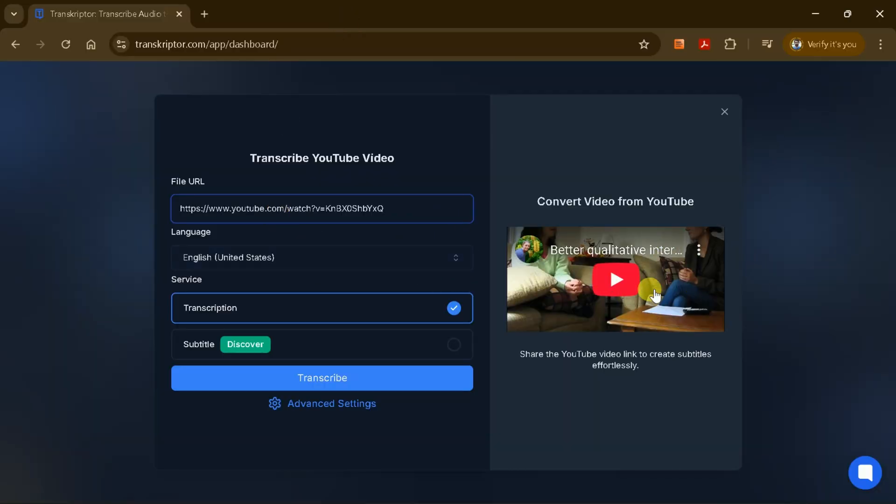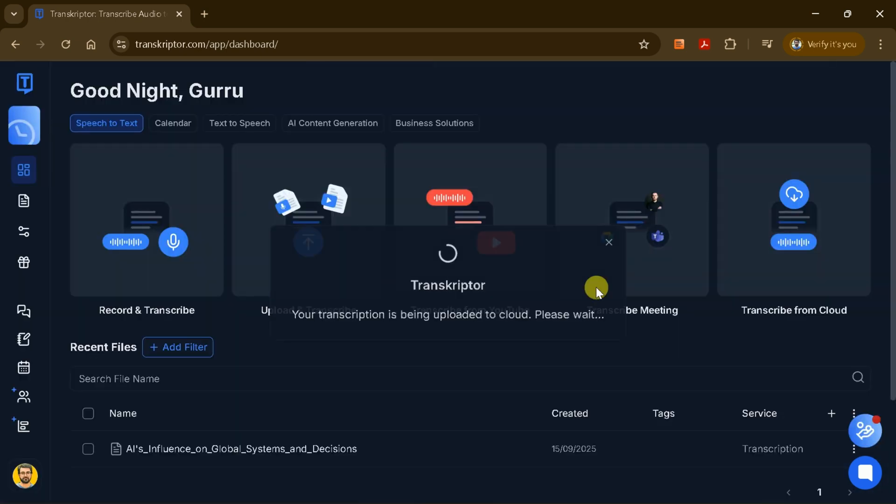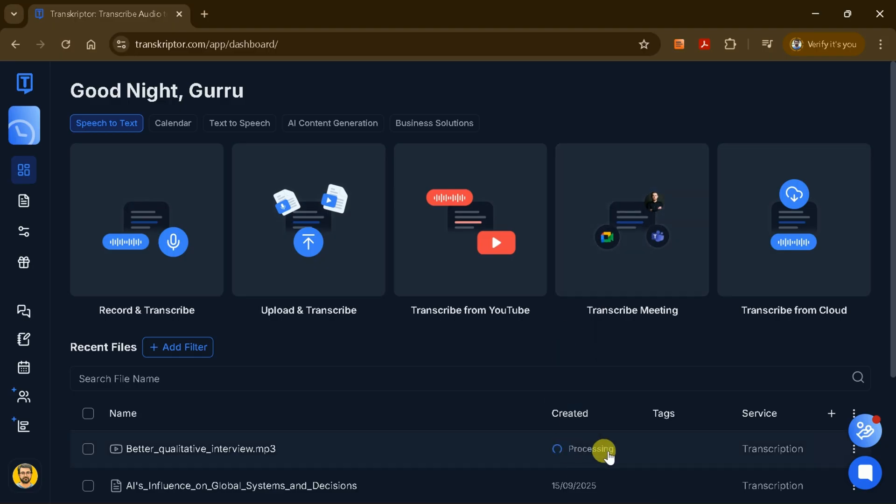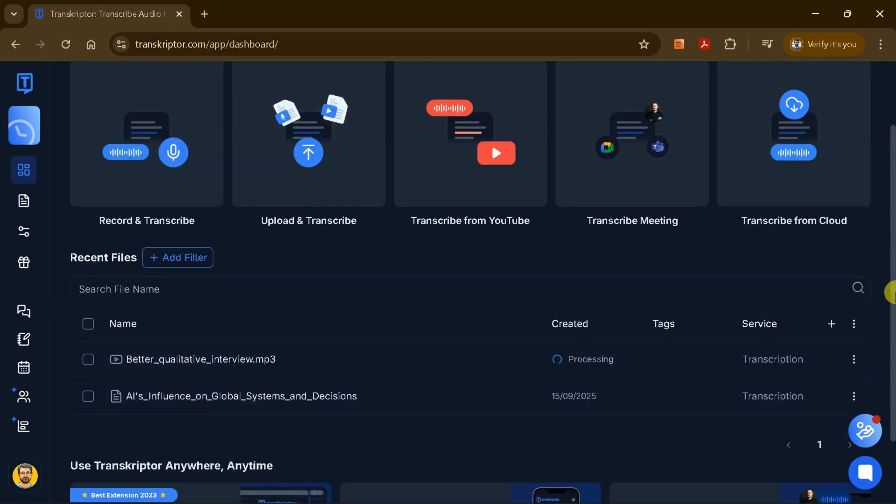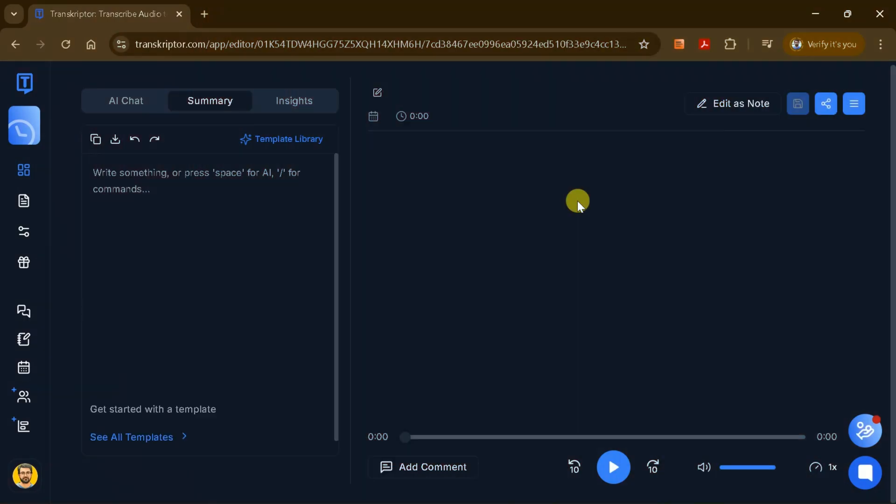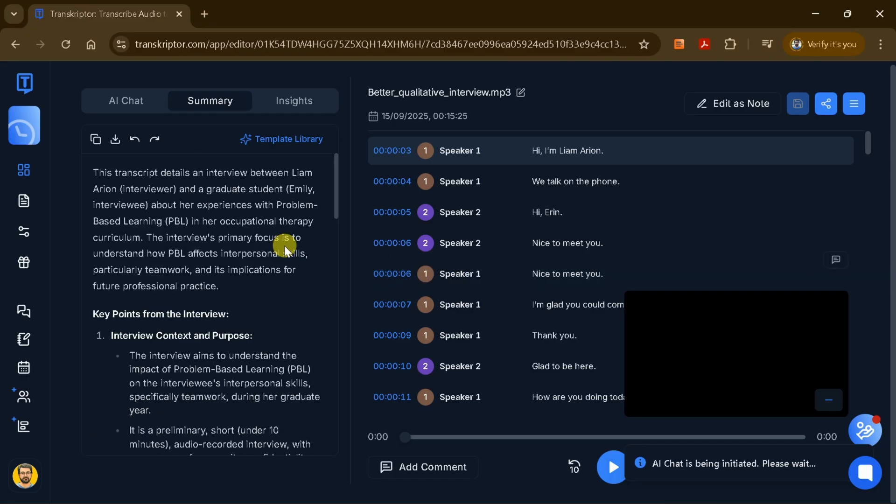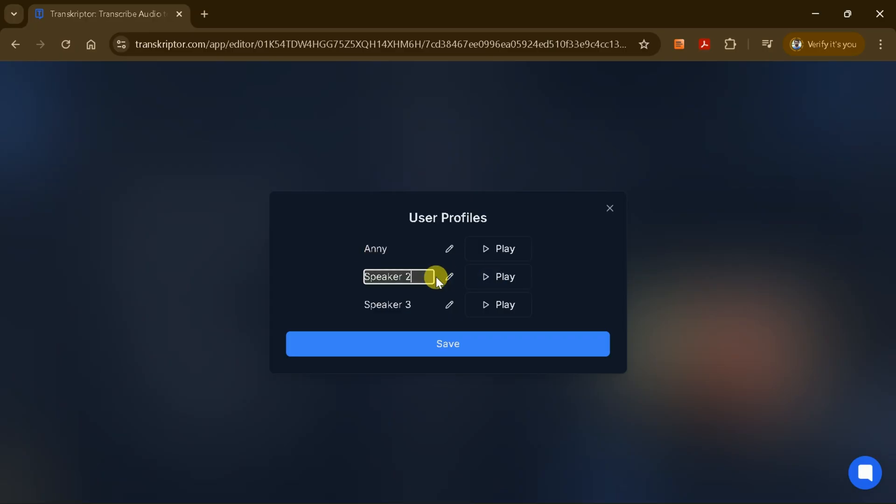Once my preferences are selected, I simply click Transcribe and the AI will begin processing the video. When the transcription process is complete, I'll have access to a detailed transcript of the entire video. At this stage, I may notice that the speaker's names haven't been assigned yet. To address this, I can listen to the speakers, identify them, and manually assign their names within the transcript.